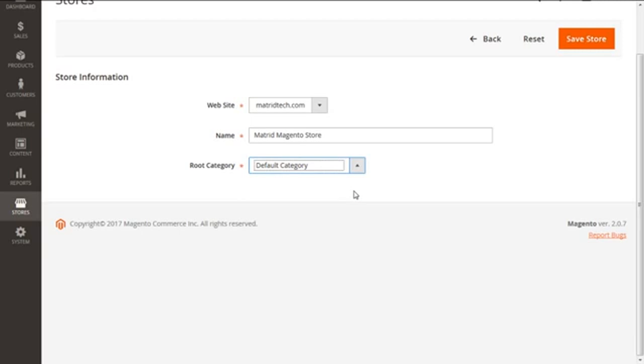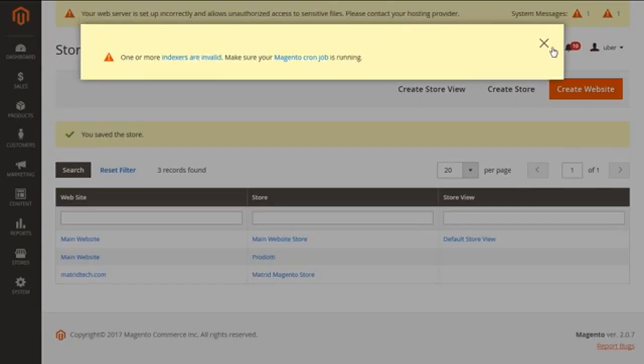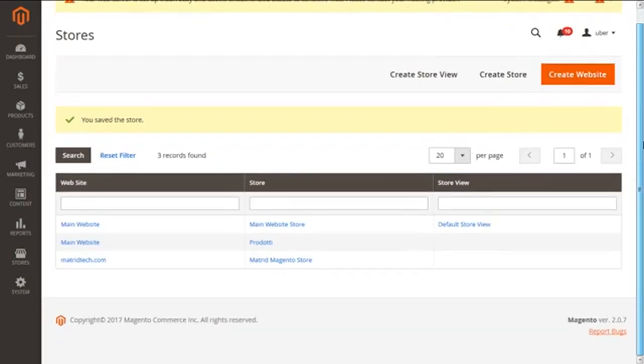Great, now we have to save all the things. Saving this, we will get our main page of the store. Here you go, you have the main page of the store having a new store metric magento store.